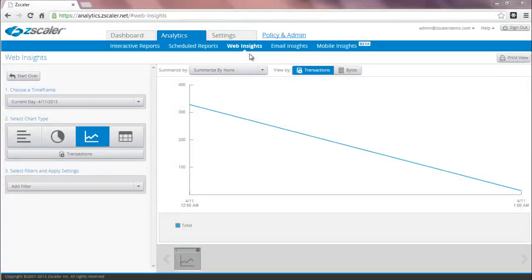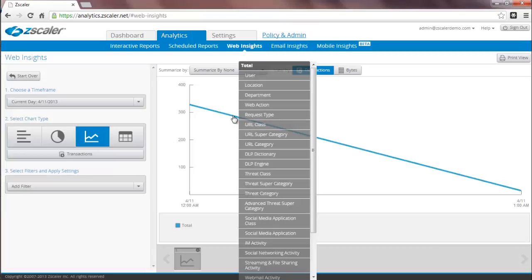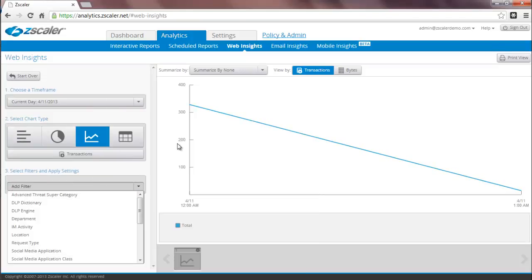Next, let's take a deeper look at the Insights functionality. Depending on your subscriptions, you'll have access to either web, email, and or mobile Insights. You can simply click on the chart and drill down as I showed you earlier, or you can also add filters on the left-hand side. For example, you can select the user filter.